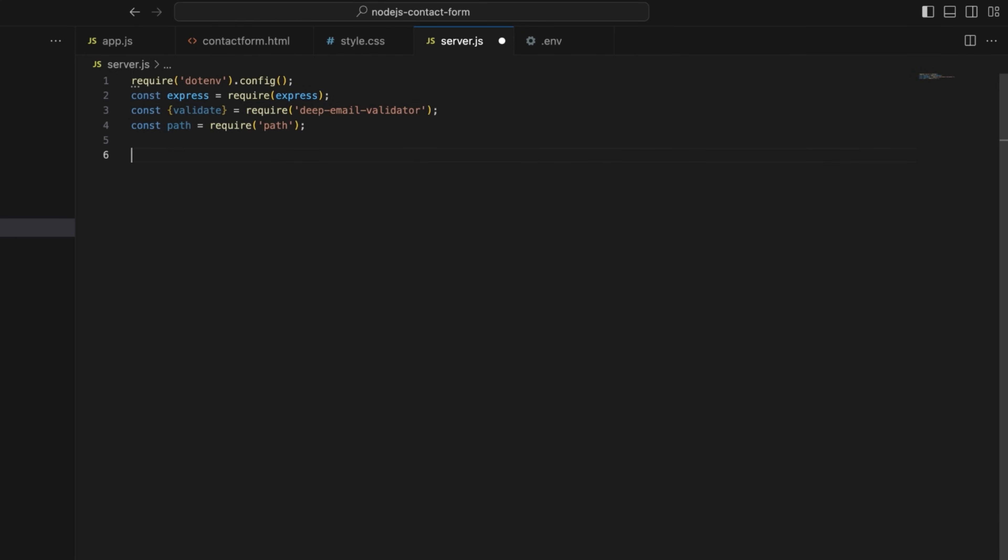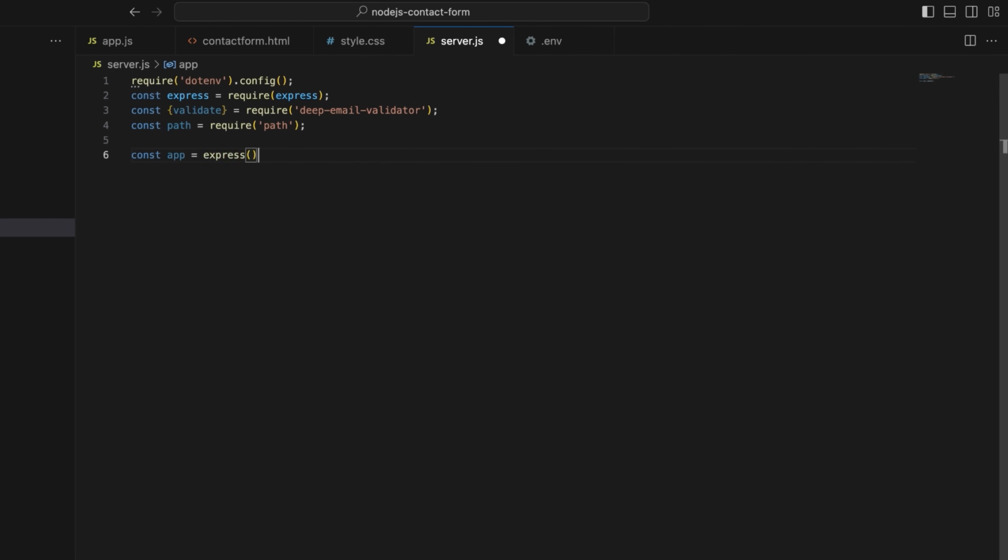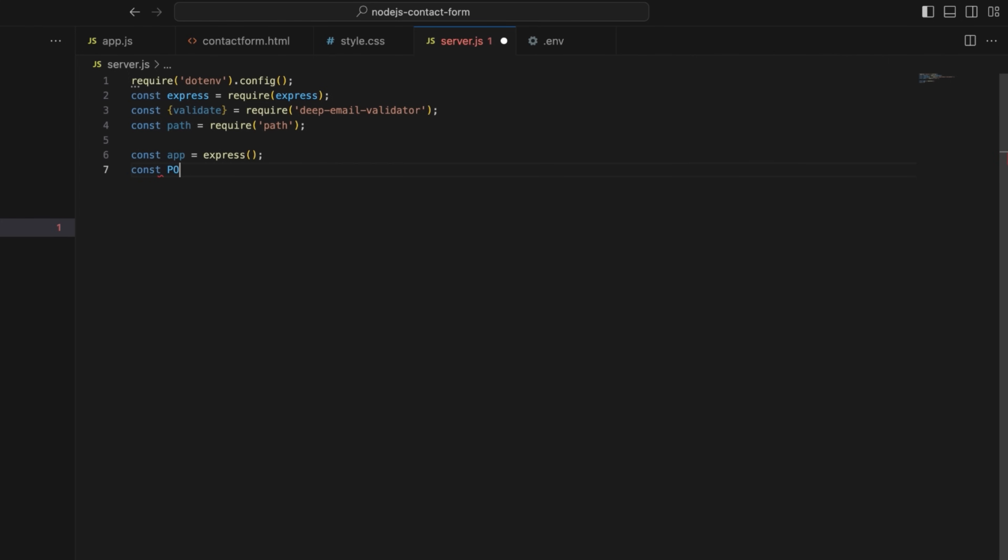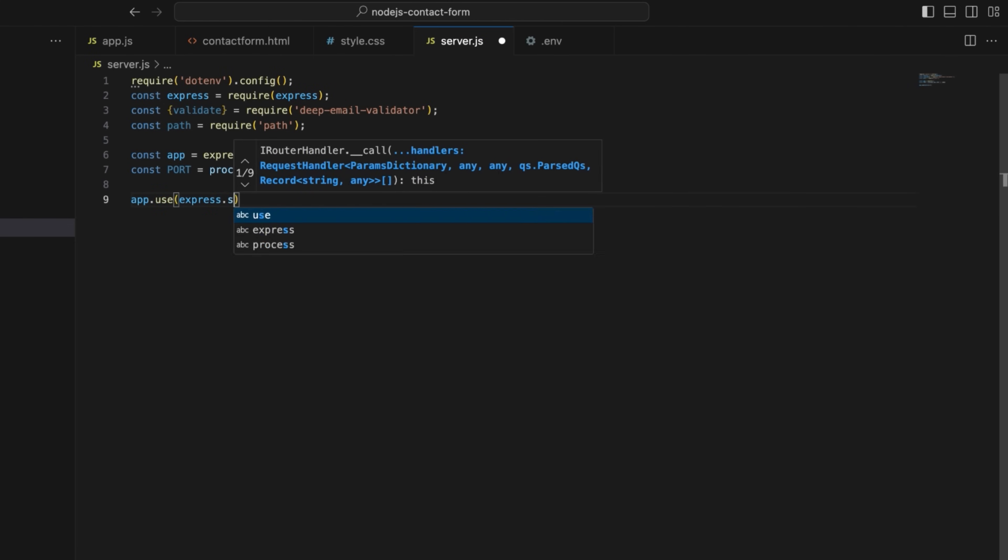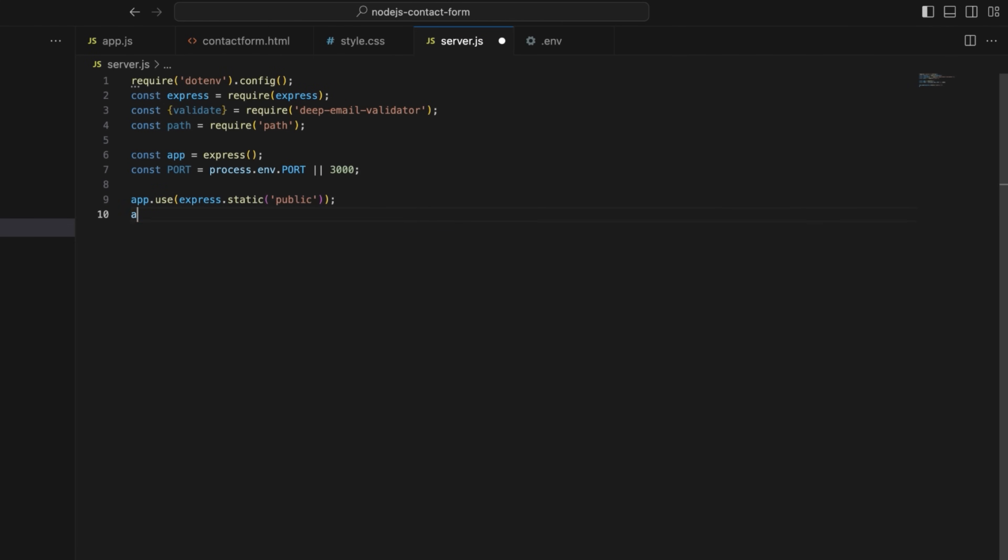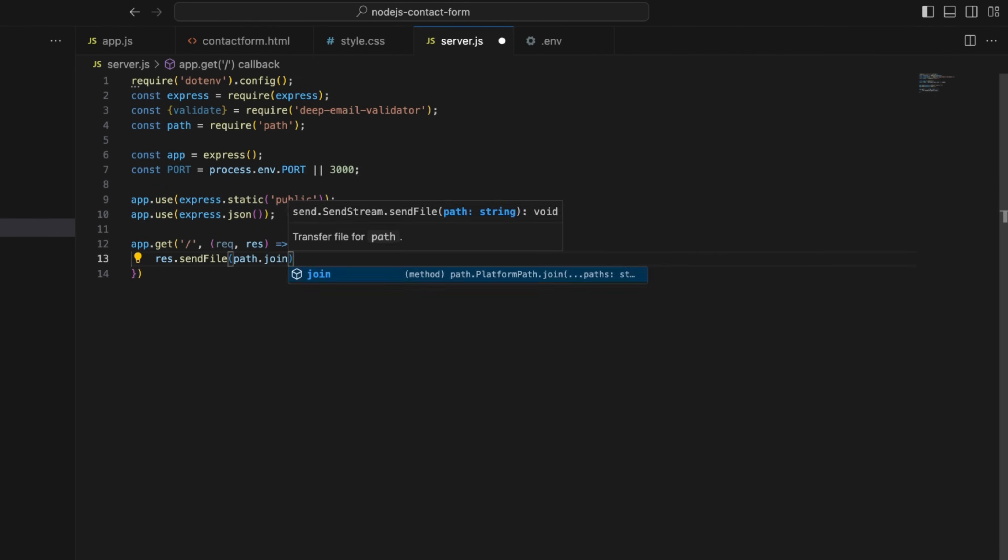Next, initialize an express application. Instruct the server to load the port from an environment variable, or default to 3000 if not set. Define the middleware for static files and JSON parsing. Configure the route for serving the contact form. In my configuration, when a user visits the root URL, it sends the contact form.html file from the public directory.